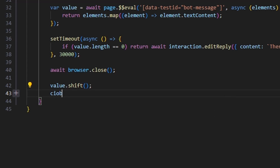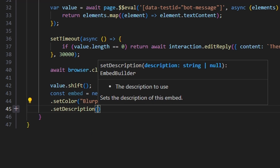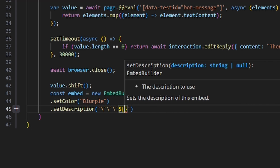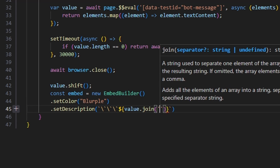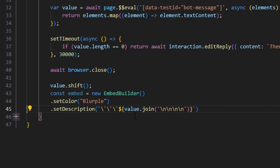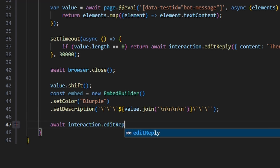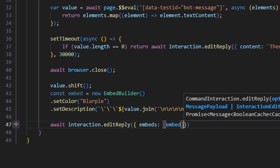Then we do const embed equals new EmbedBuilder. We set a color — which is going to be our blurple color — then set a description. We do three backticks, then value.join joined with four backslash-n's, then three backticks again. This formats the string so we get the text output from the AI and not all the other stuff. After that, we do await interaction.editReply and pass in our embed.